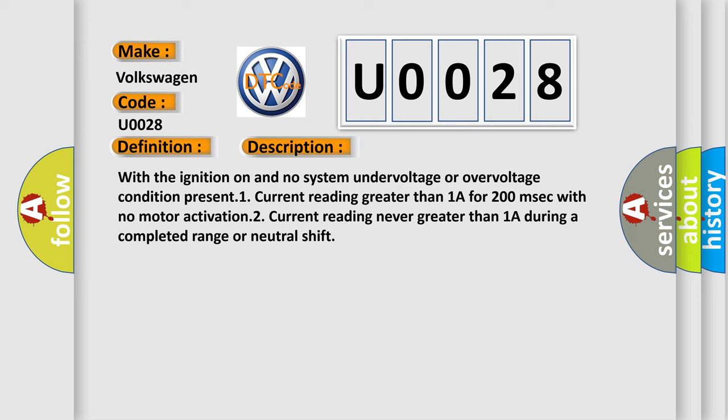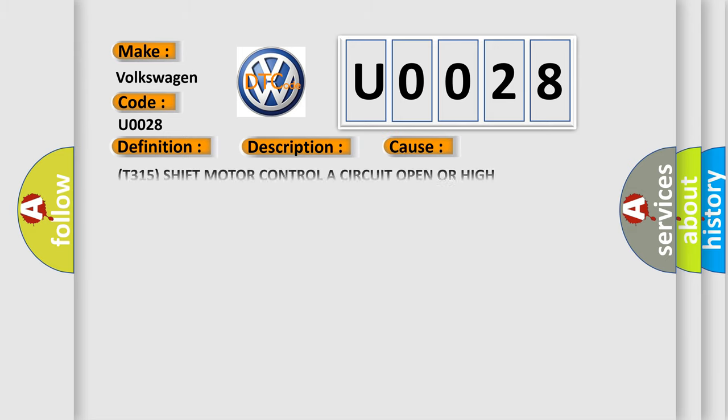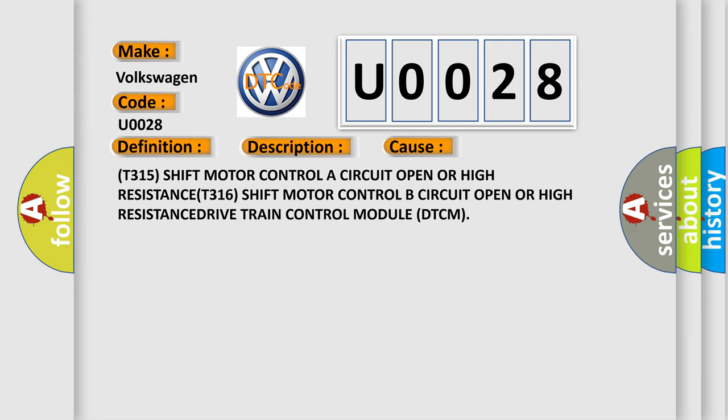This diagnostic error occurs most often in these cases: T315 shift motor control A circuit open or high resistance, T316 shift motor control B circuit open or high resistance, drive train control module DTCM.